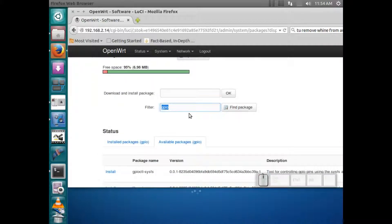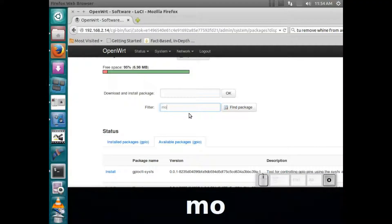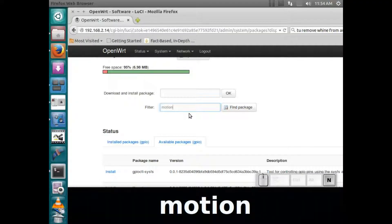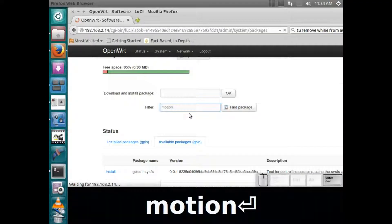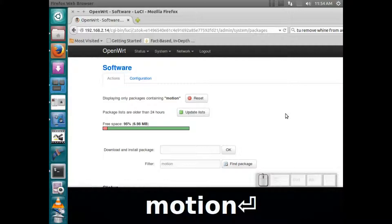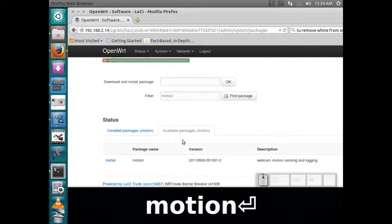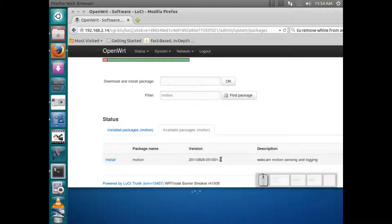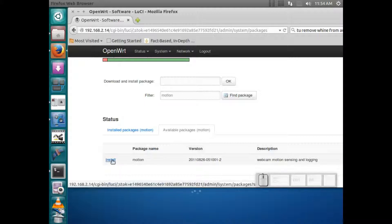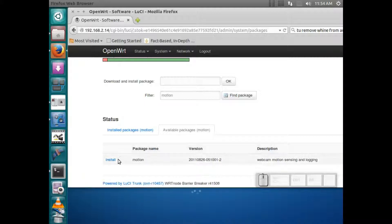So let's say we wanted to install a package motion, which is a package to actually only record your webcam or your camera when there's motion. You can download and install it from here.